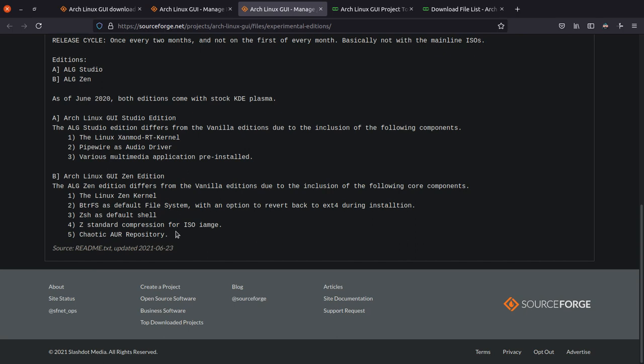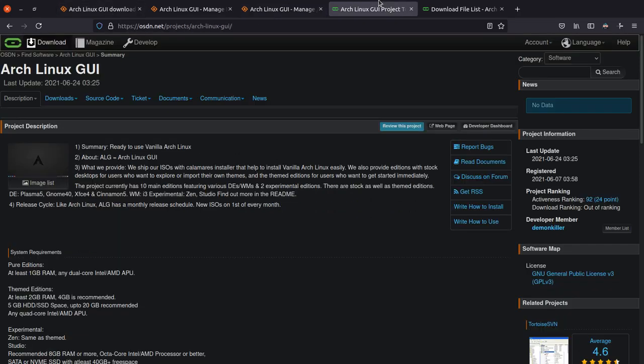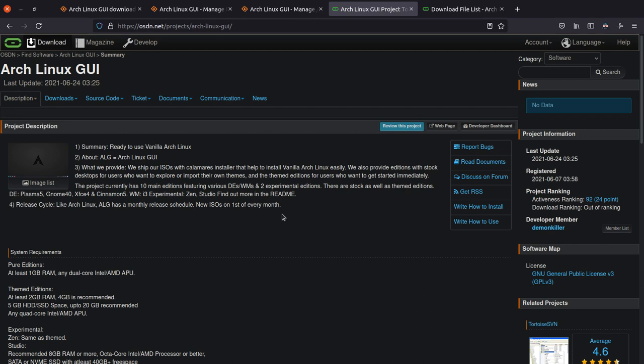So that's why this particular edition comes under the experimental editions and not vanilla Arch Linux. The vanilla Arch Linux editions will always stay true to what Arch Linux traditionally is. So that's about the Zen editions. Now let's also quickly go ahead and talk about OSDN.